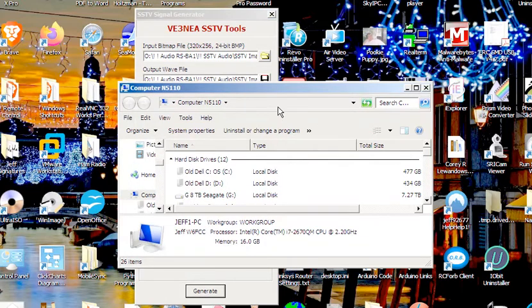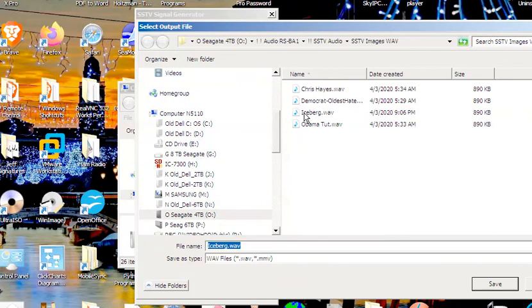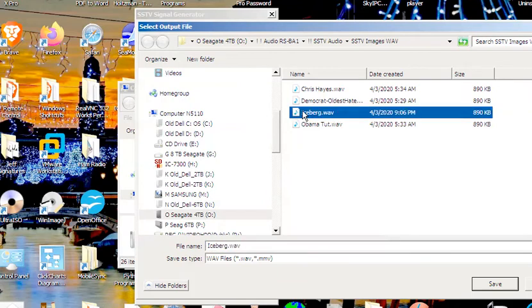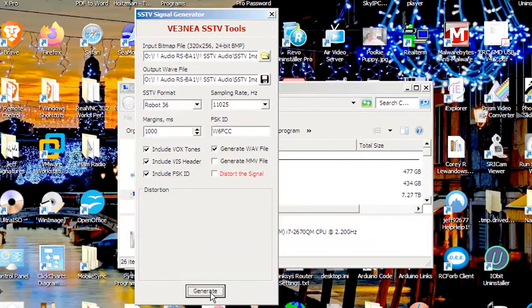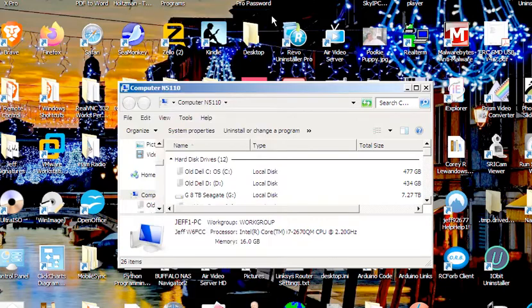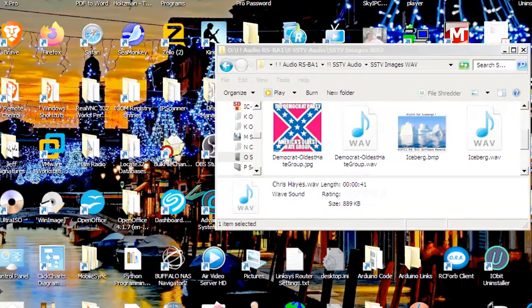As soon as it's done, I guess I can go over here and look. There's the iceberg wave file sitting right there. I now have a nice file. If I play it, you probably recognize the sound. I'm going to pause this until we find it.